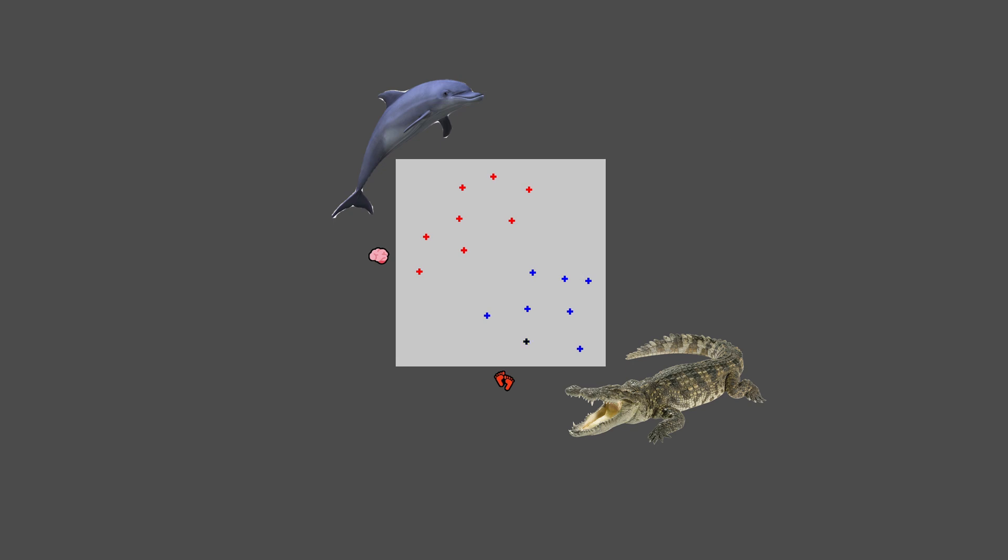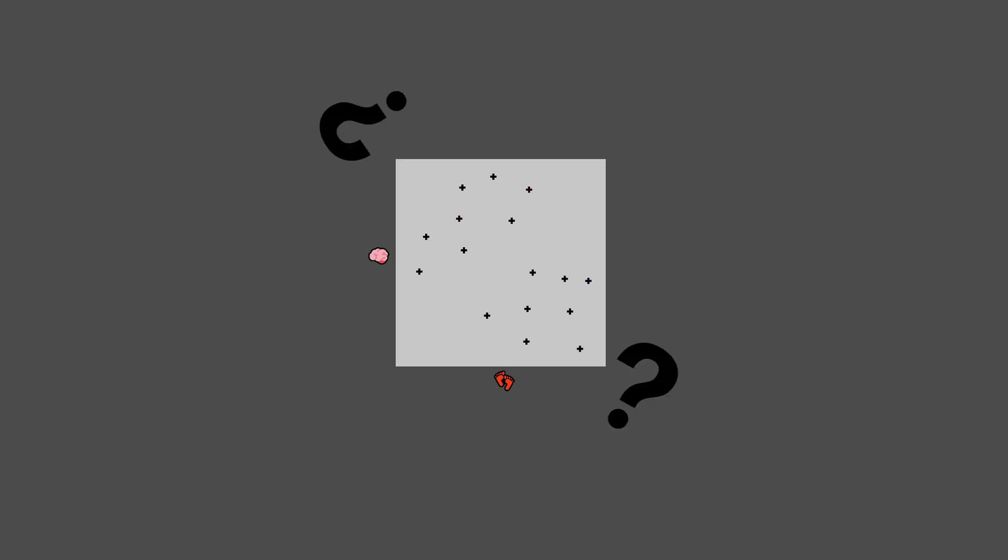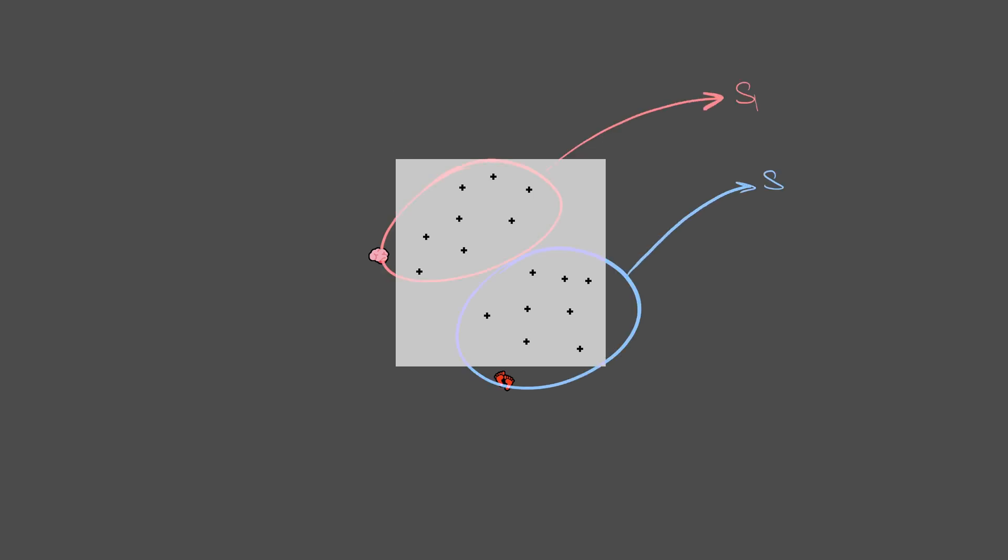But what if our data is not tagged? What if we don't know which point represents a dolphin or a crocodile? A human will still be able to tell that there are two separate clusters and deduce that each one is corresponding to a separate species.